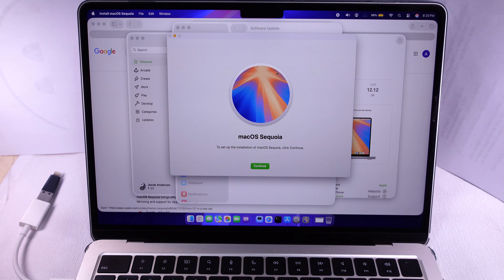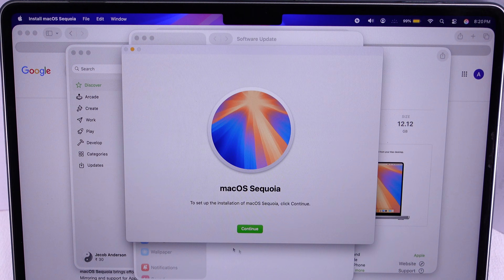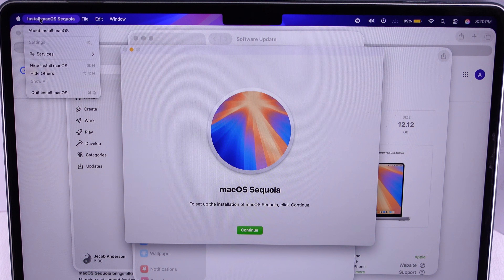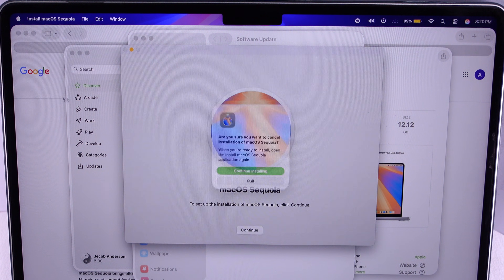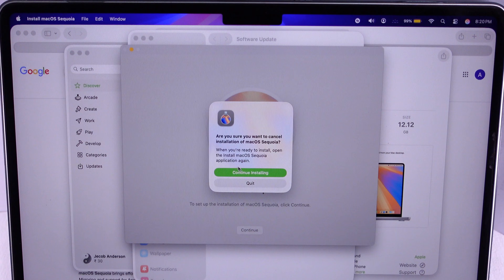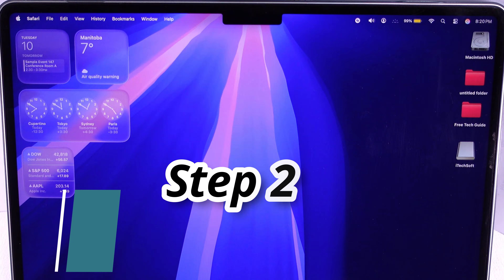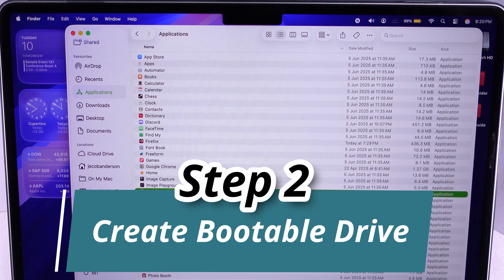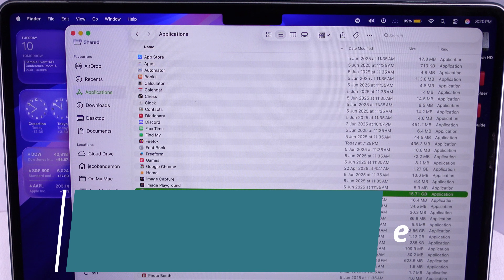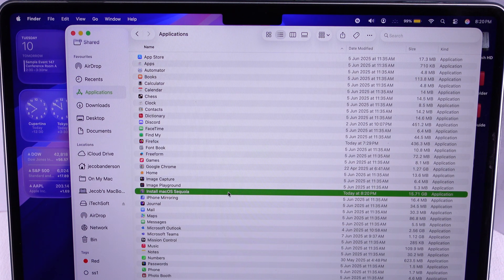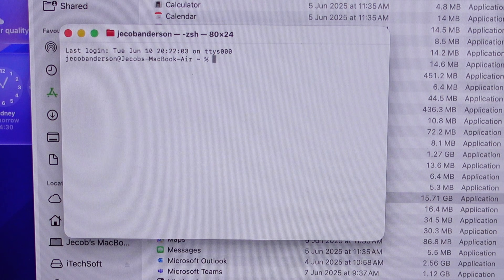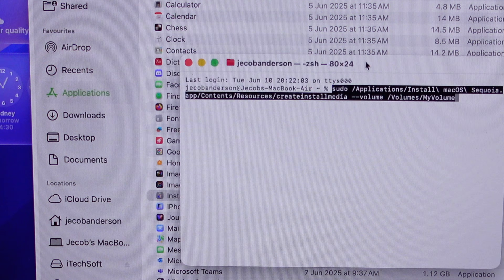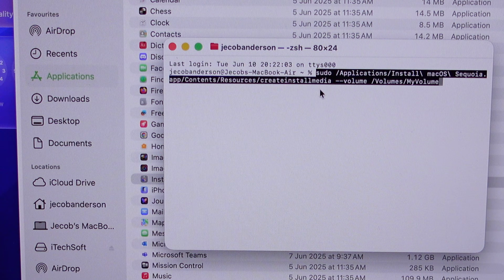Don't continue with the installer option — quit installing macOS from the top menu and select the Quit option to close the installation window. As you can see on the video screen, the recently downloaded macOS Sequoia file is saved under Finder in the Applications folder. Now open Terminal and type the command displayed on screen, replacing 'volume' with your drive name.